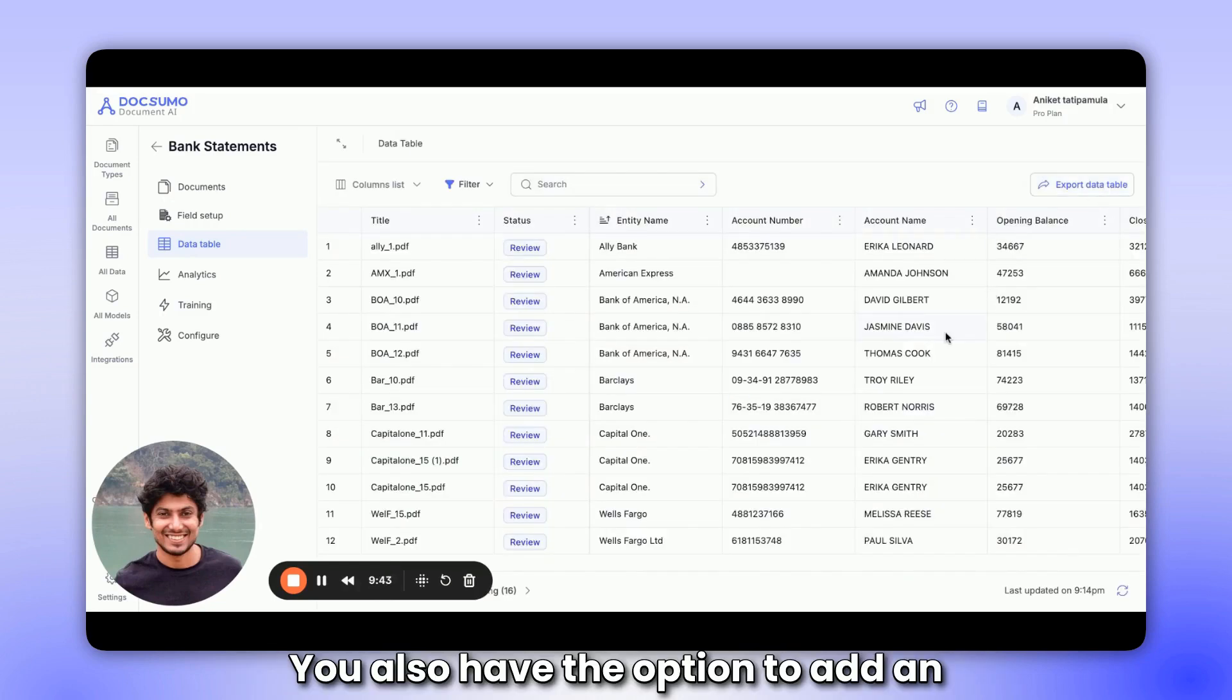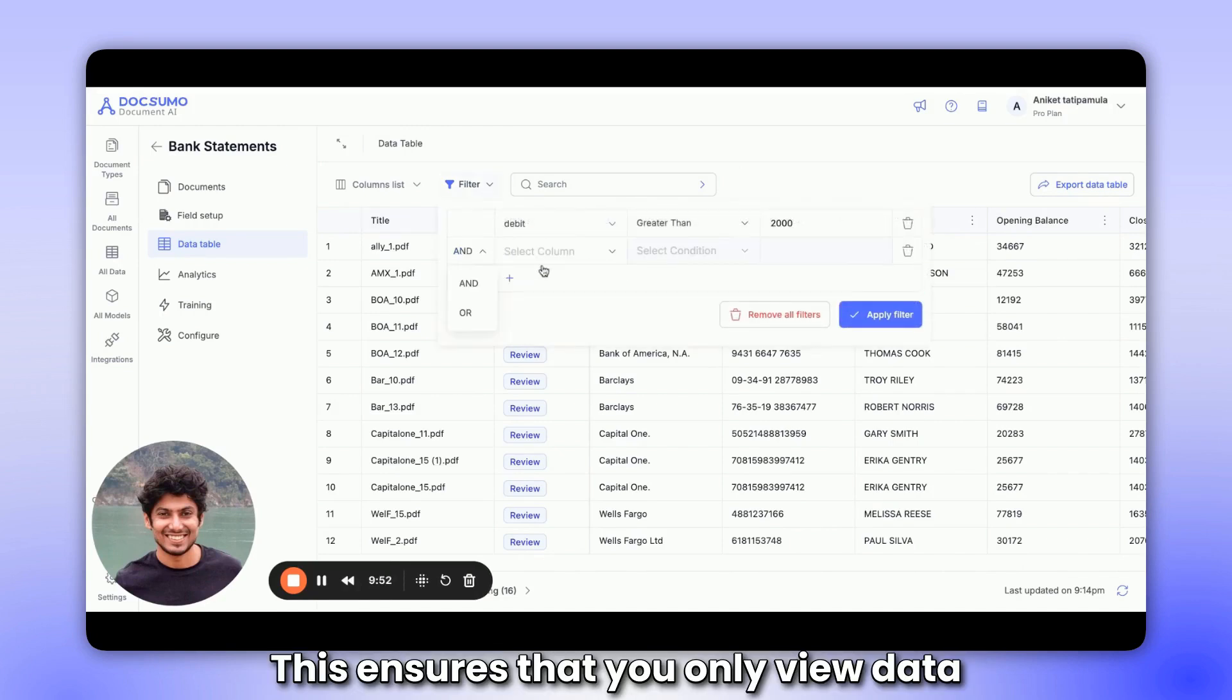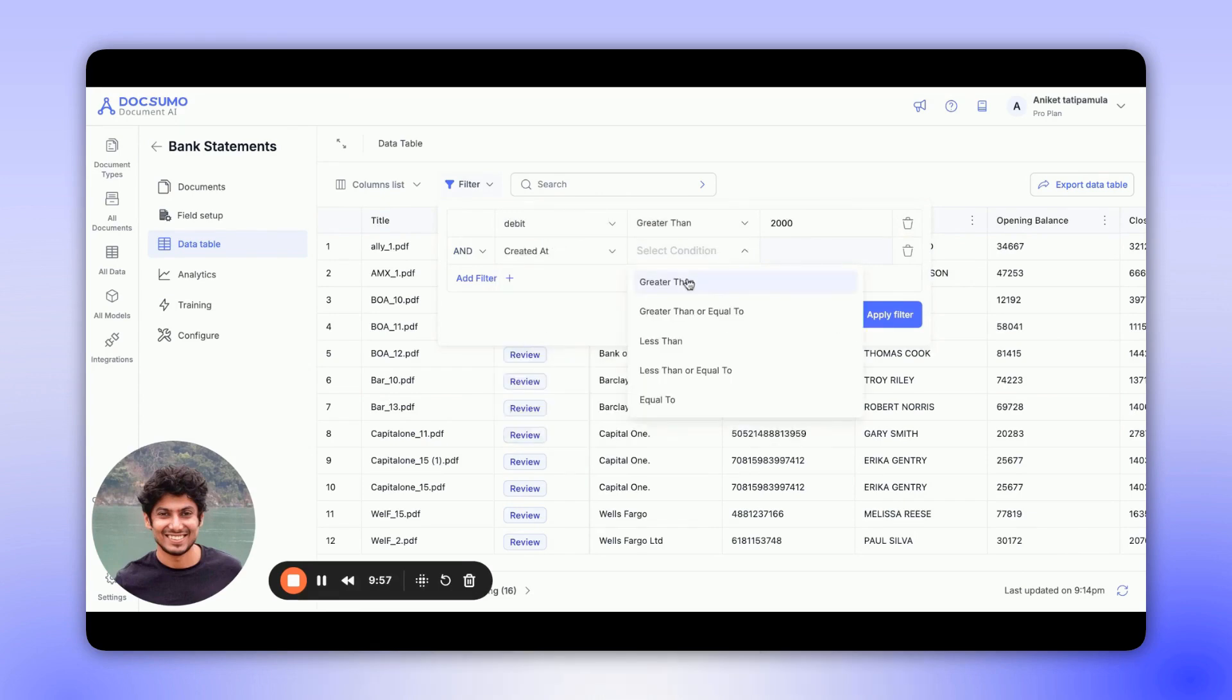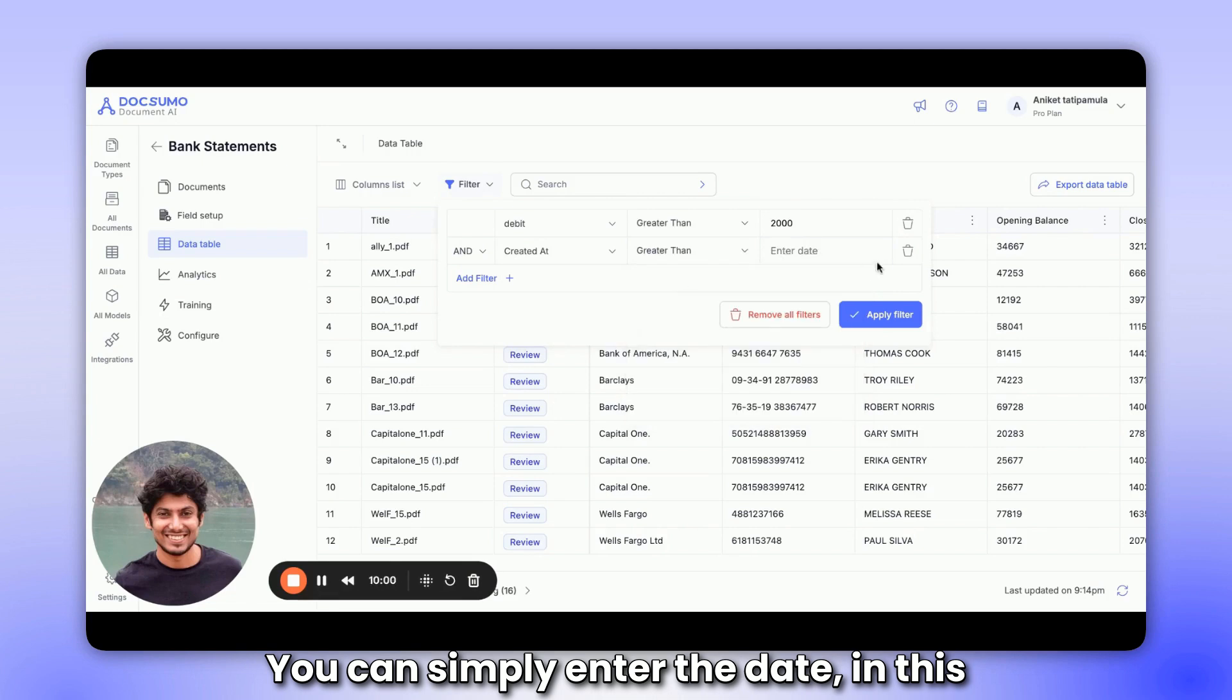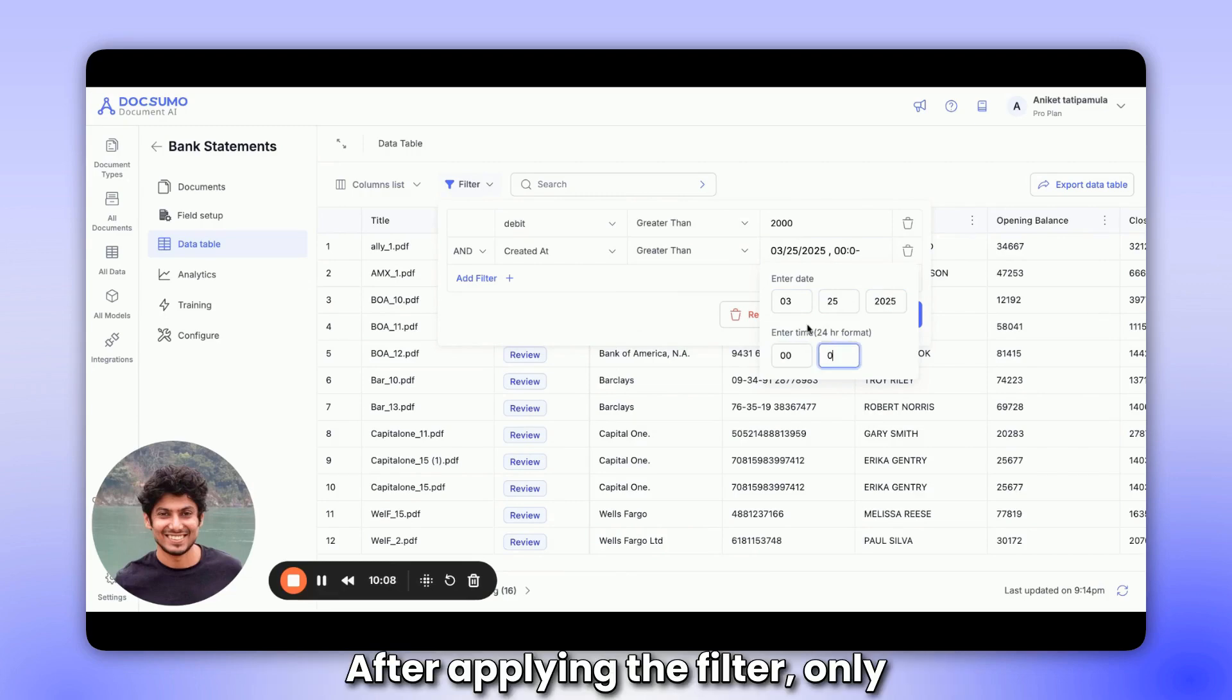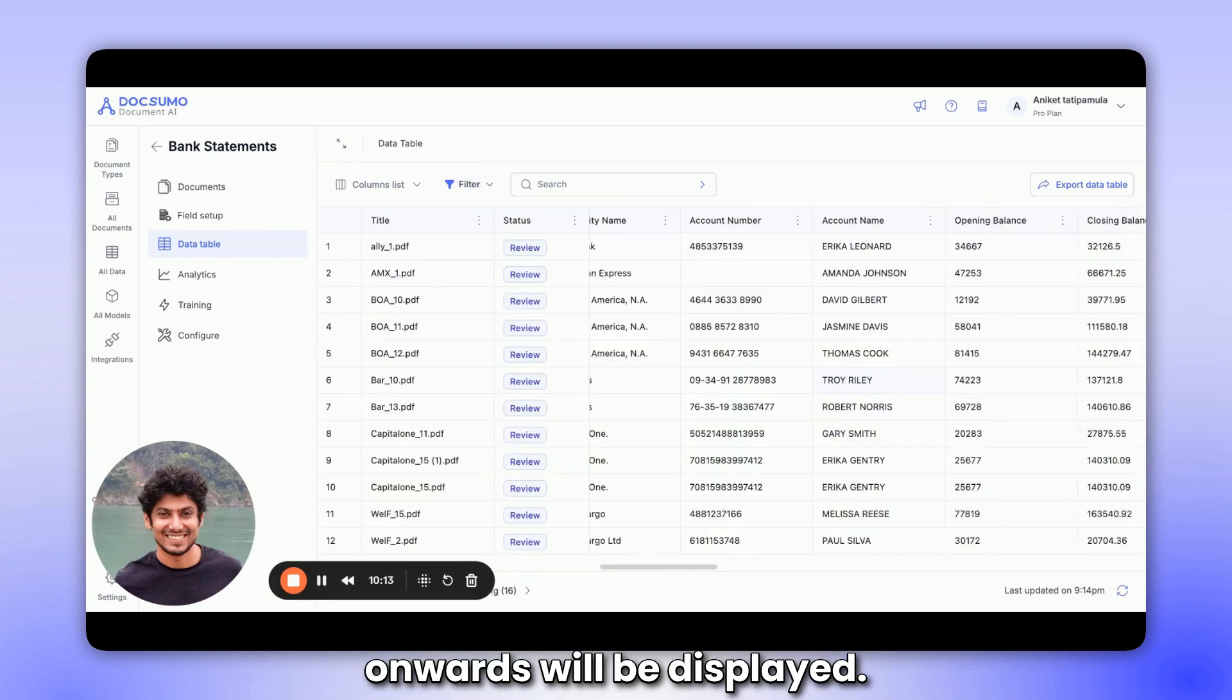You also have the option to add an additional filter for the date of creation or modification. This ensures that you only view data added on those particular dates. You can simply enter the date, in this case, March 25, 2025, starting at 00. After applying the filter, only documents uploaded from that day onwards will be displayed.